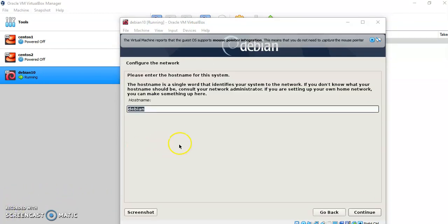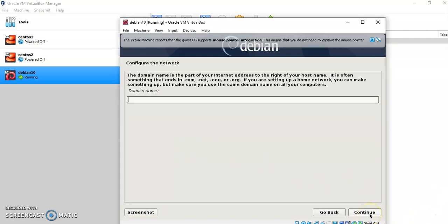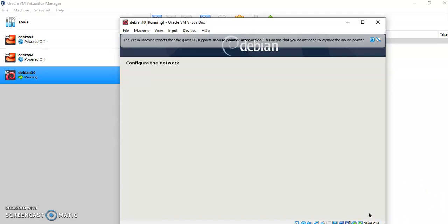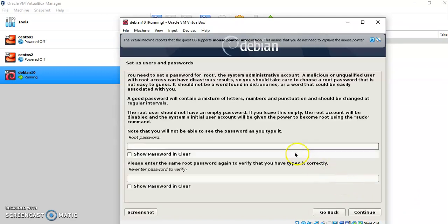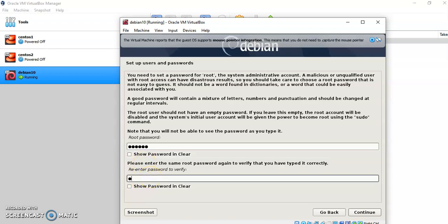Once it takes all the installer components, you have to set the network configurations. I will keep the hostname as Debian — click Continue. The domain I will keep blank, then click Continue. Then you have to choose the root password. I am setting a root password here and you have to re-enter the same password. Then click Continue.